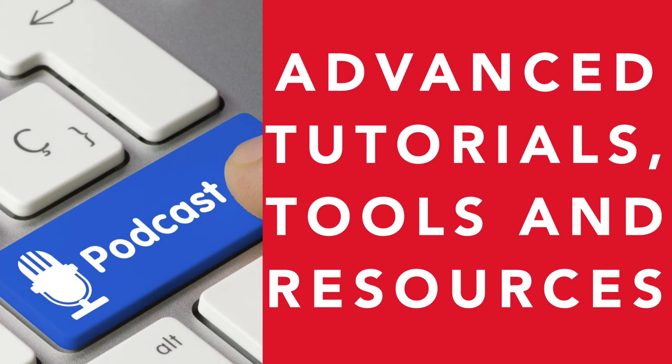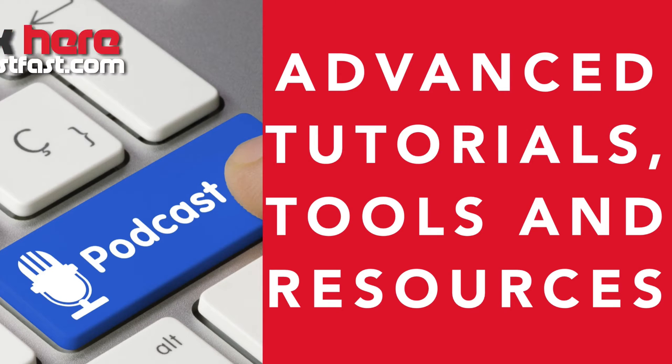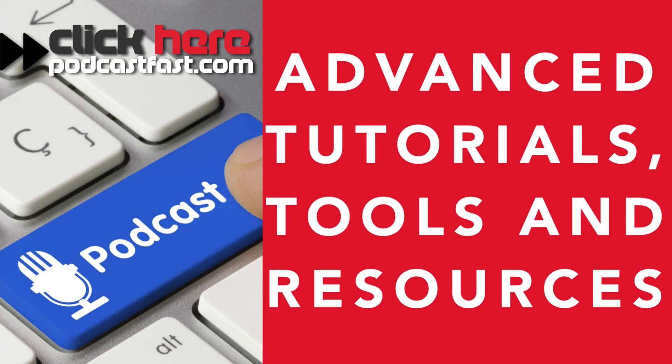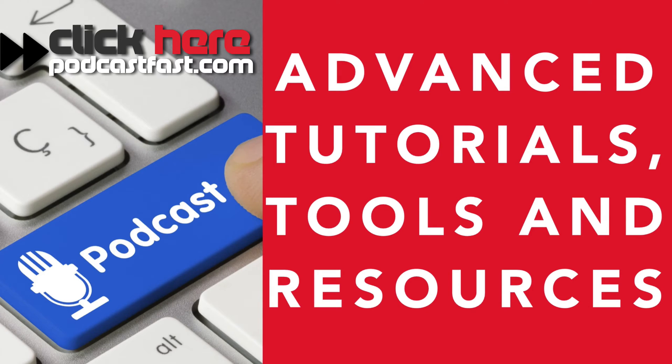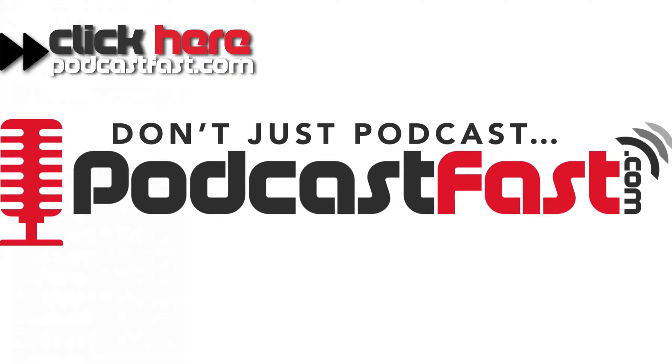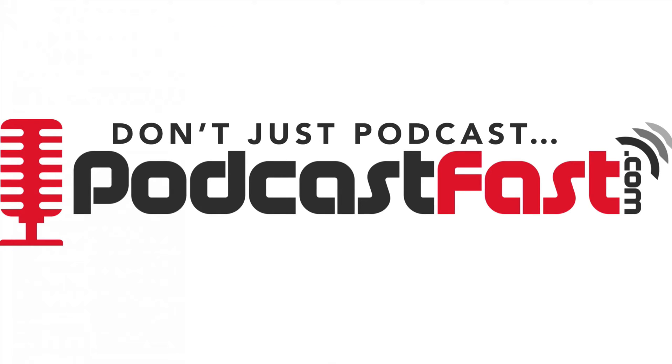If you like this lesson then you are going to love our advanced tutorials. We also have tools and resources available to help you get started podcasting. Go to podcastfast.com and check them out today. So until next lesson, don't just podcast, podcast fast.